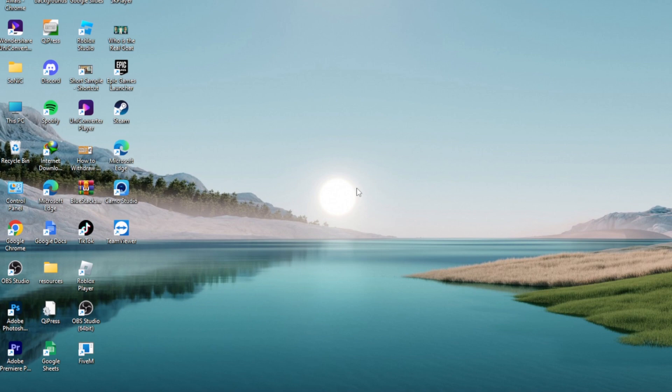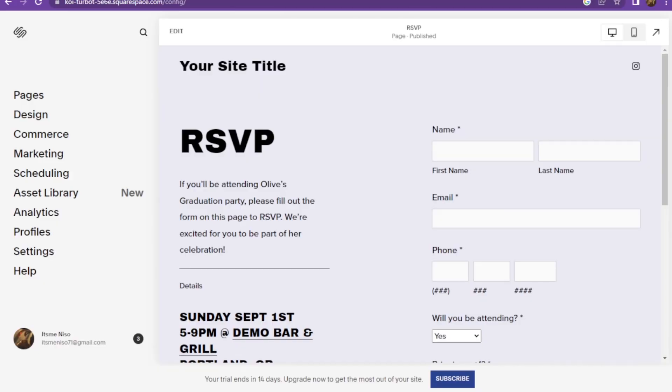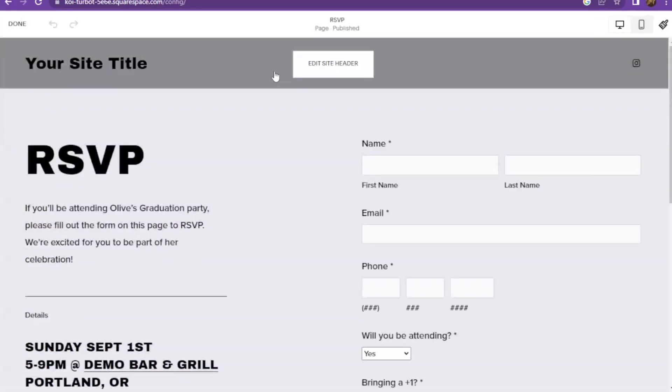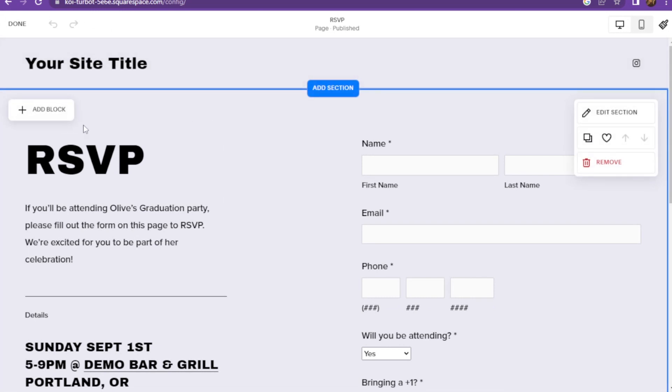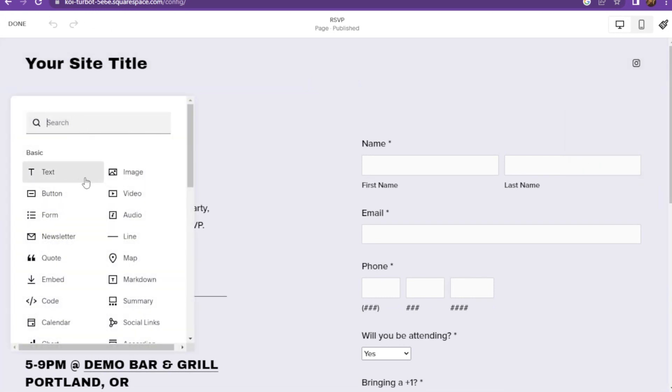First of all, you have to open up your Squarespace website. Once you're in, you have to select the template and click on Edit. Here you have to simply click on the Add Block.